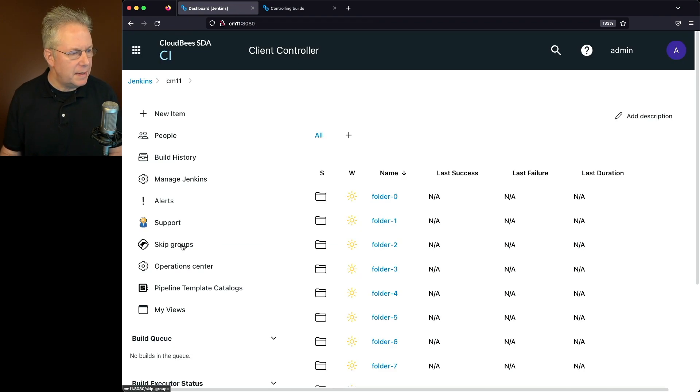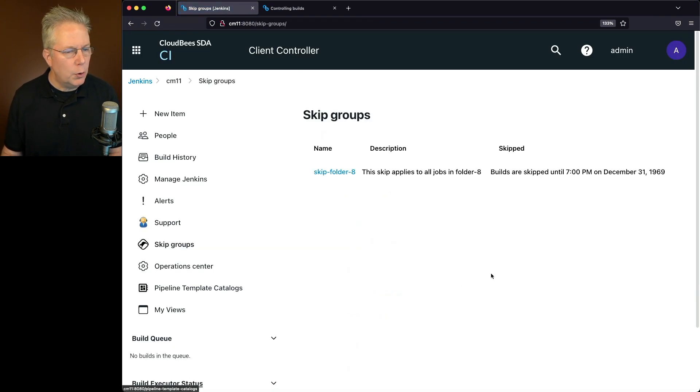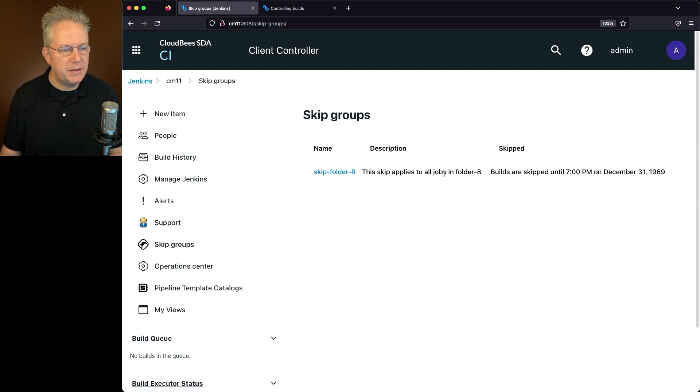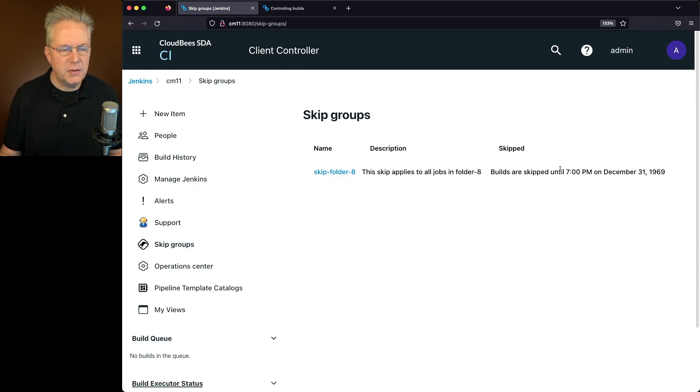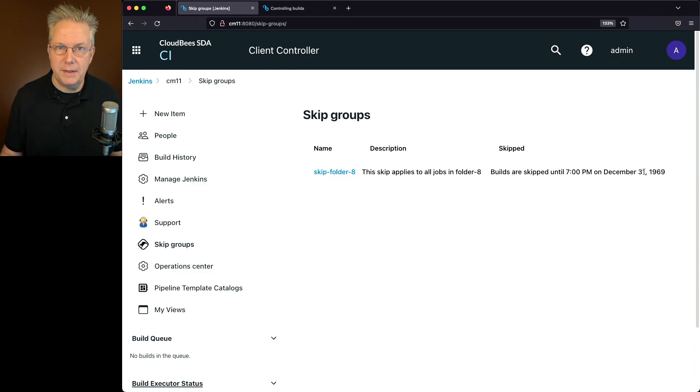And if we click on Skip Groups on the left nav, we're going to see this definition, Skip folder 8. This skip applies to all jobs in folder 8. But notice that the builds are skipped until 7 p.m. on December 31st, 1969.